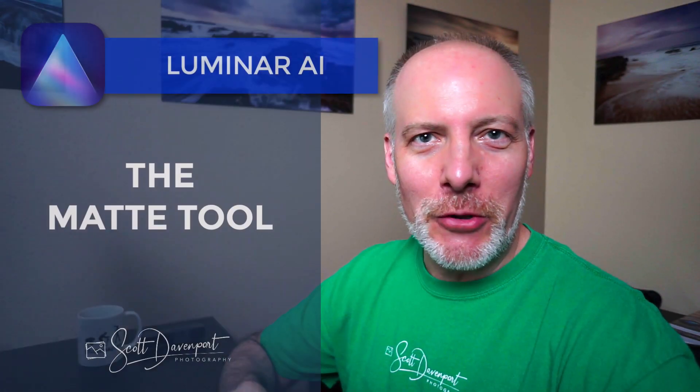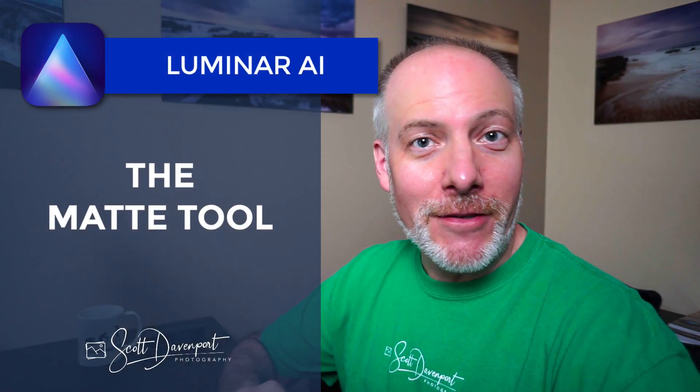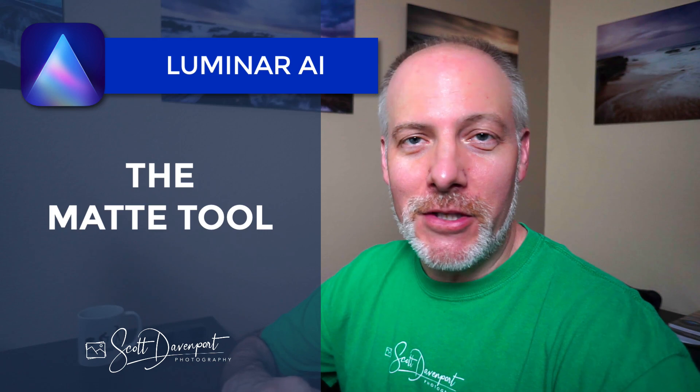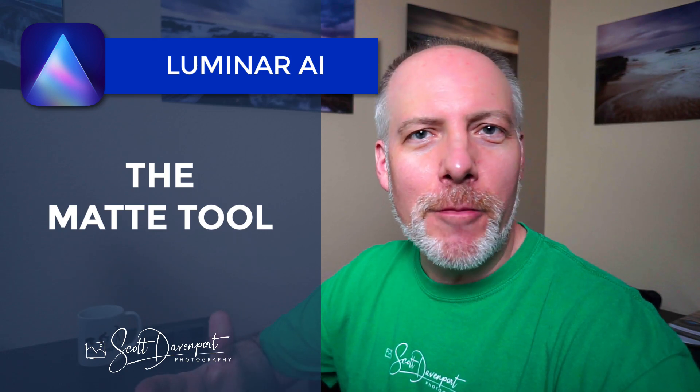Hey gang, Scott here. I got some info for you about the matte tool in Luminar AI.